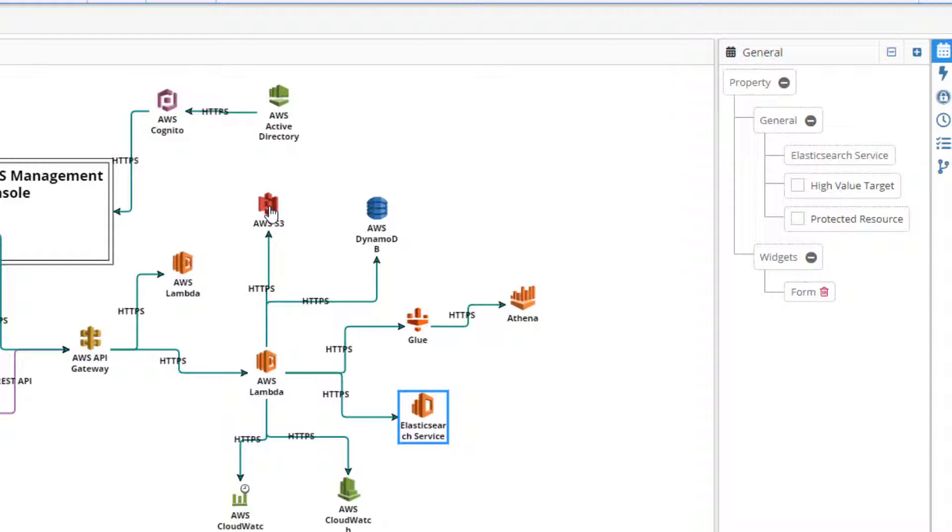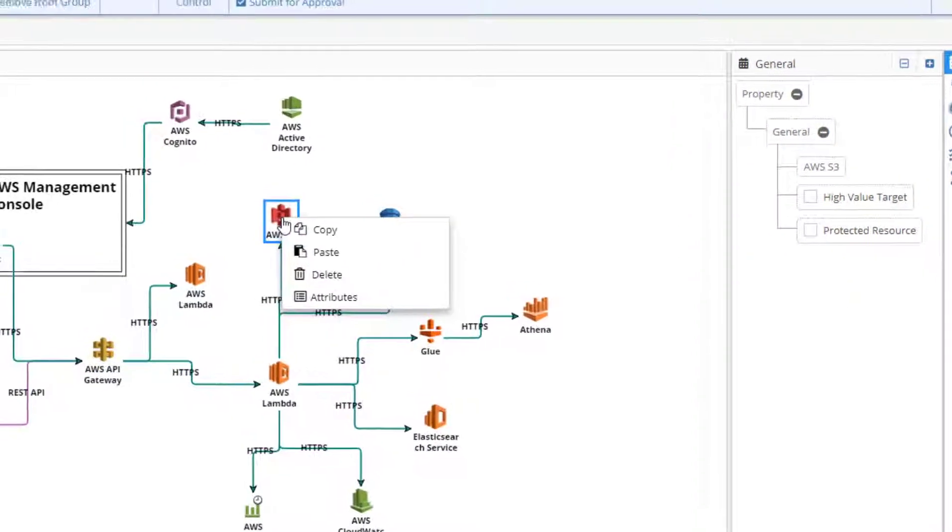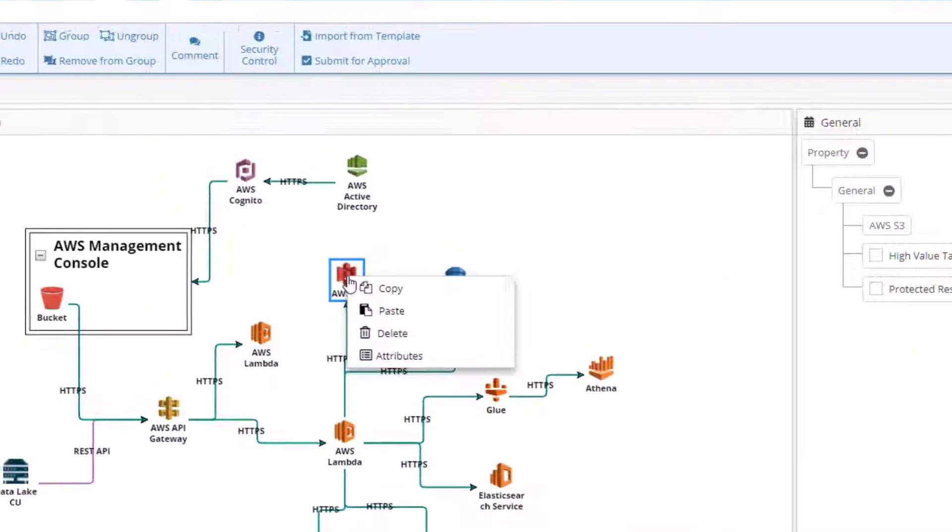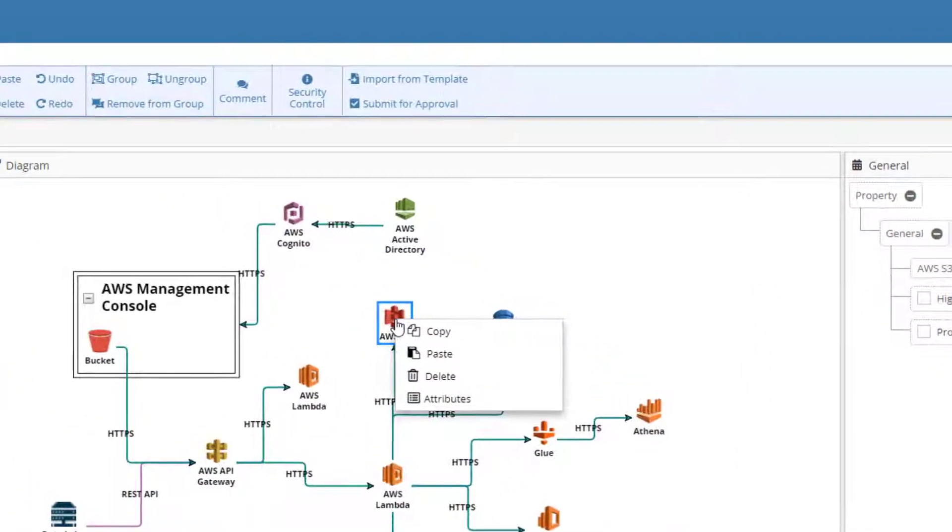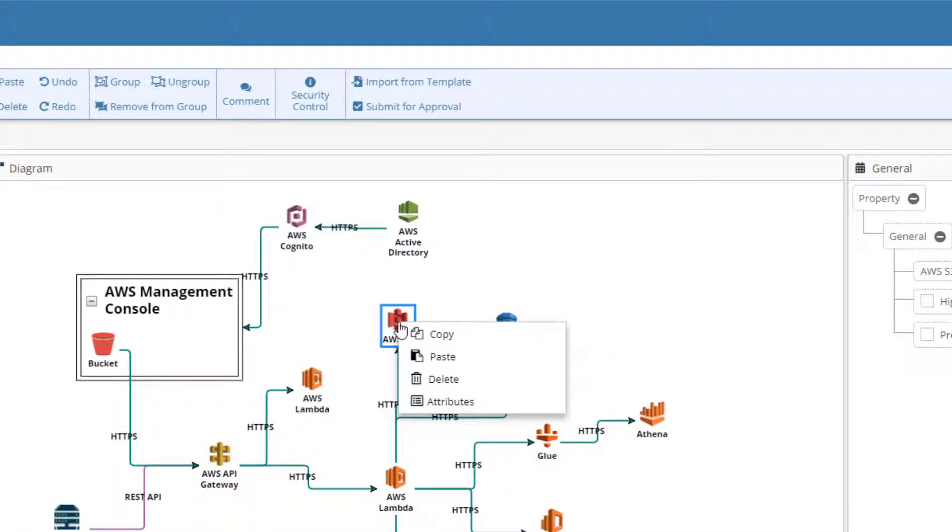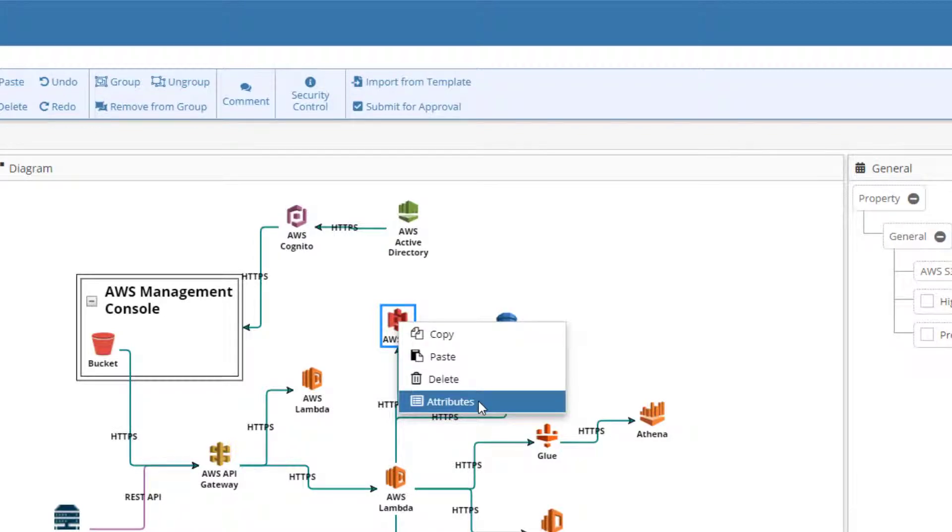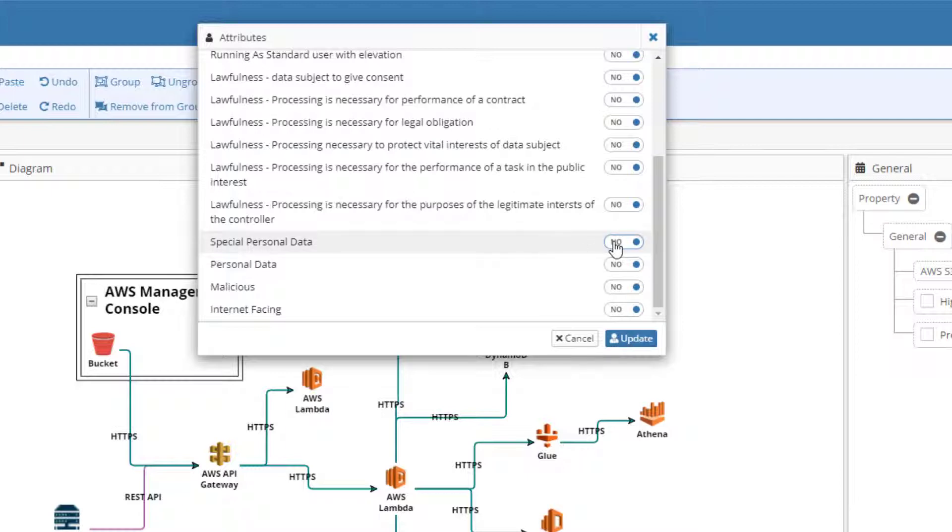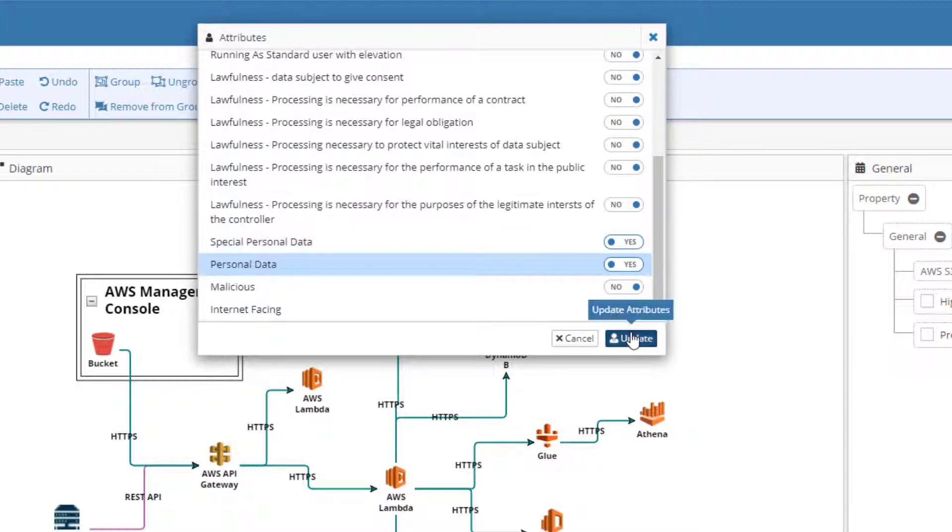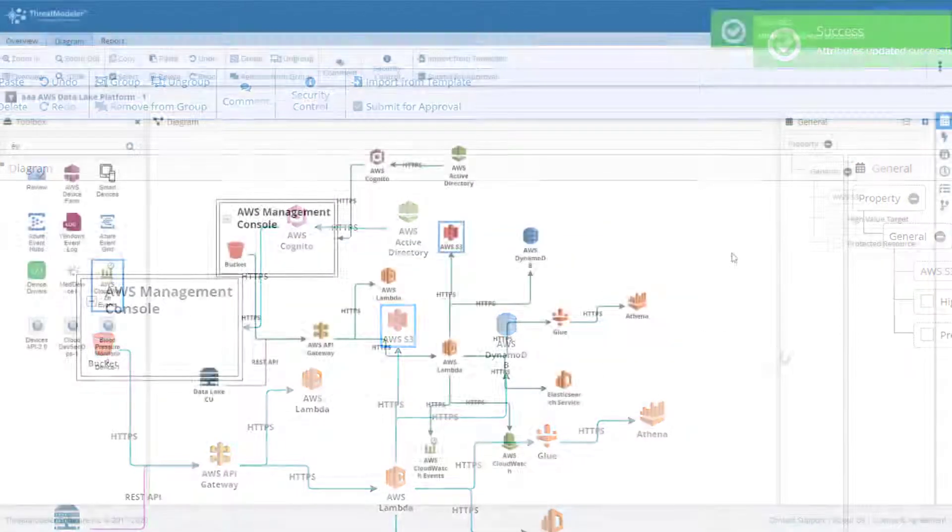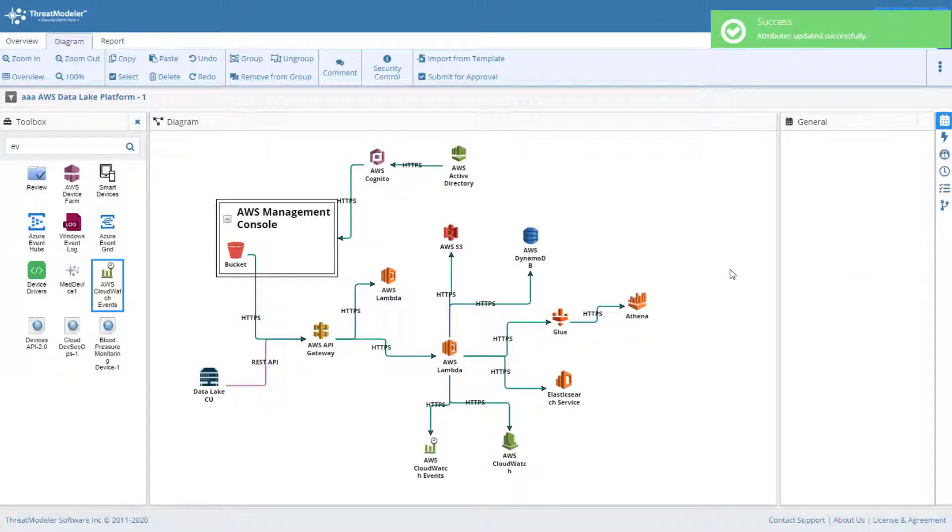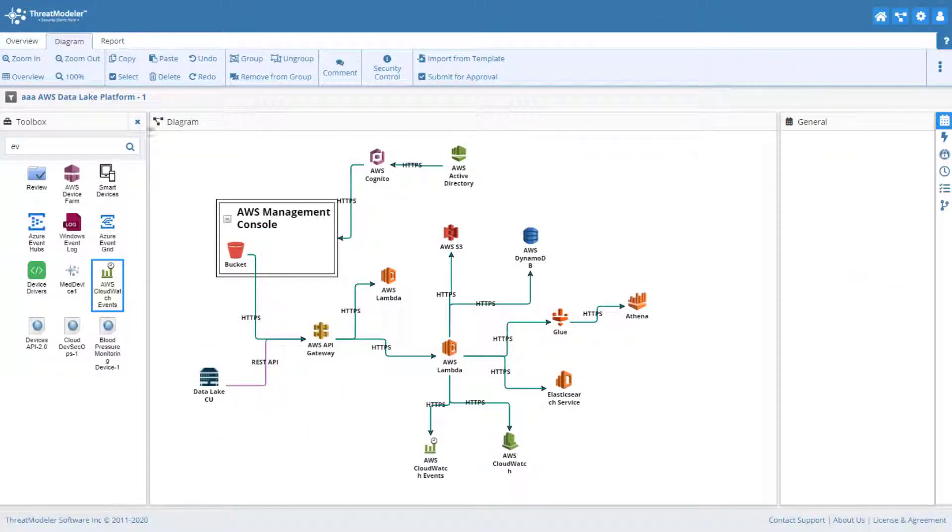Attributes are a means by which a group of preset properties can be added to the component based on the component's type. To do so, right-click the component, and from the pop-up menu, choose Attributes. In the dialog box, toggle the available attributes as desired. And with that, the threat model for our data lake platform is complete.